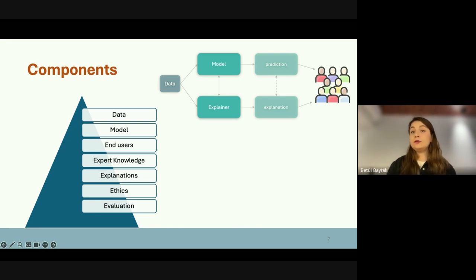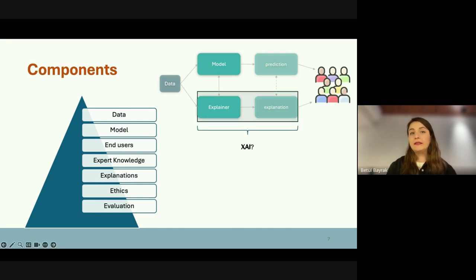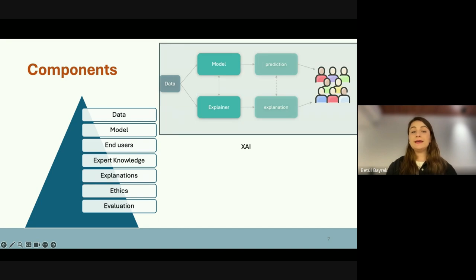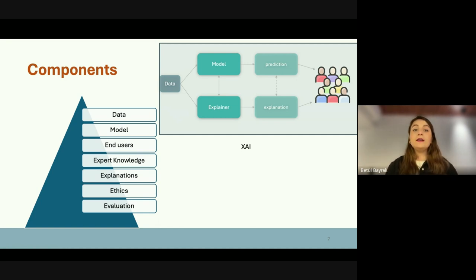When we try to represent an explainable AI system in a very simplistic overview, we can show: here is data and model, predictions made by the model, explanations made by the explainer, and end users who receive both. When we try to figure out which part is the XAI part in this system, we might say just the explainer part — but actually what we need is to consider the entire ecosystem as an explainable system, being aware of all these components and approaching them in an interpretable and explainable way.